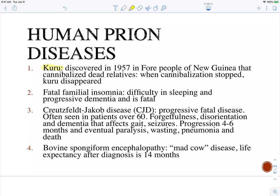They discovered this and asked the population to stop the practice, and the disease disappeared from the population. There is also fatal familial insomnia associated with prion proteins, in which the initial symptoms are difficulty sleeping, progressing to more neurologic defects such as dementia, and then unfortunately it is fatal. There is also Creutzfeldt-Jakob disease.